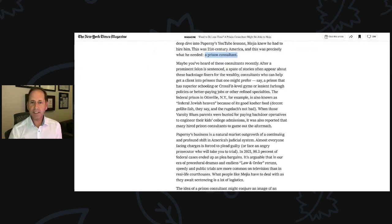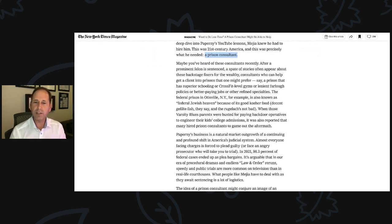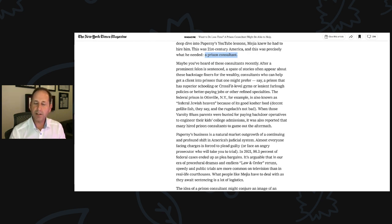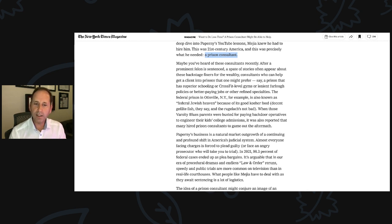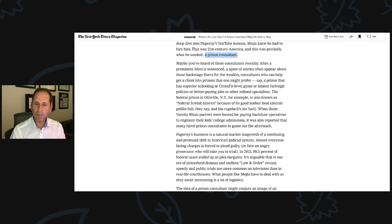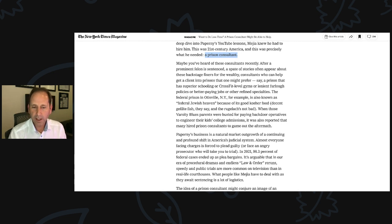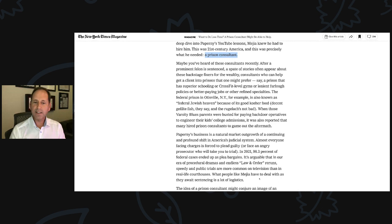Paperni's business is a natural market outgrowth of a continuing and profound shift in America's judicial system. Almost everyone facing charges is forced to plead guilty or face an angry prosecutor who will take you to trial. In 2021, 98.3% of federal cases ended up as plea bargains.